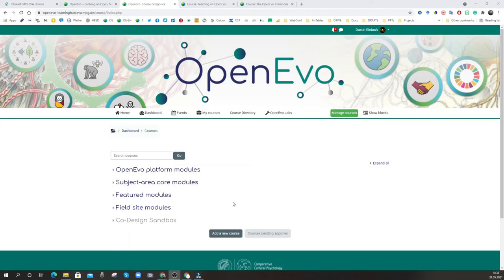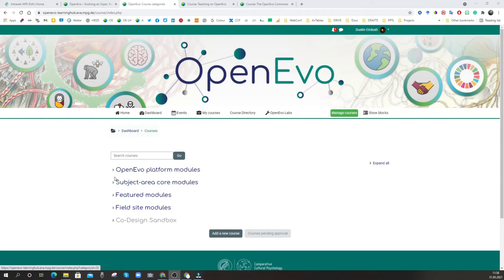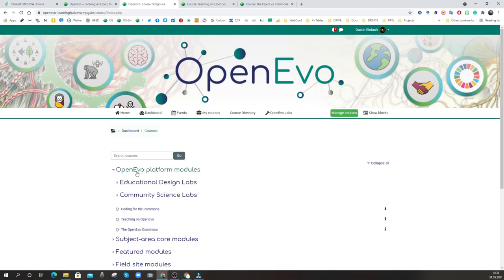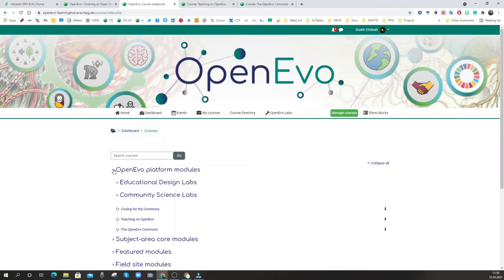When you first get your account as an OpenEvo Circle member, you'll be enrolled in two modules. Here in the course directory you can see all of the courses structured within the OpenEvo ecosystem. You'll be enrolled in the Teaching on OpenEvo and the OpenEvo Commons modules, which describe the activities of different circles and network members within this ecosystem. In the future, we will open up the opportunity to connect into other modules, or help create your own within this system.